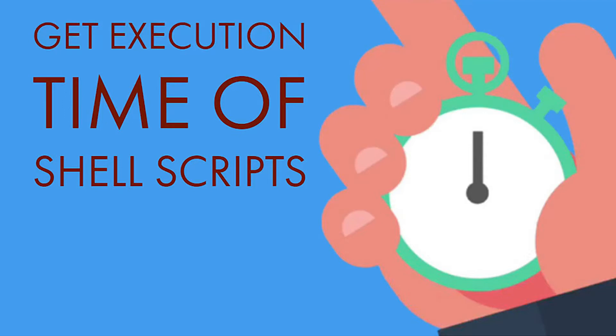Linux sysadmins often write scripts to perform different maintenance or to automate repetitive tasks. I tend to lean on bash scripts pretty heavily and have written scripts that take hours to complete. Because of this, I like to print out the time it took the script to execute when it exits.